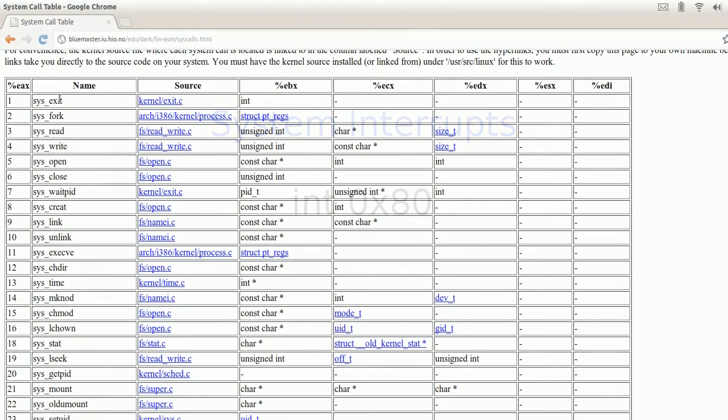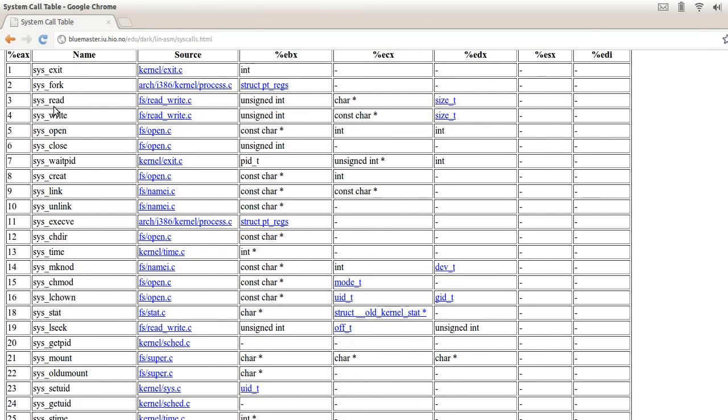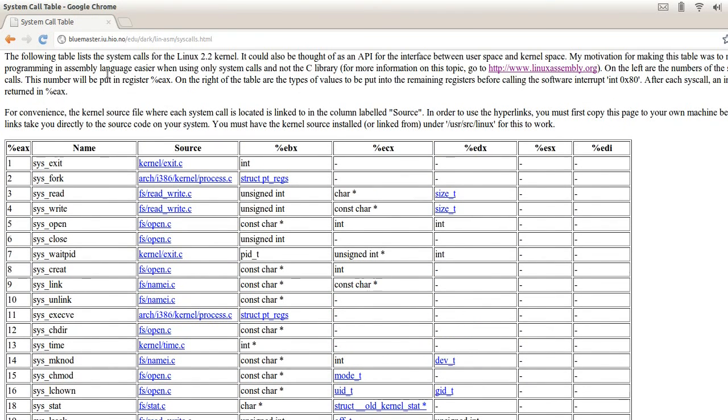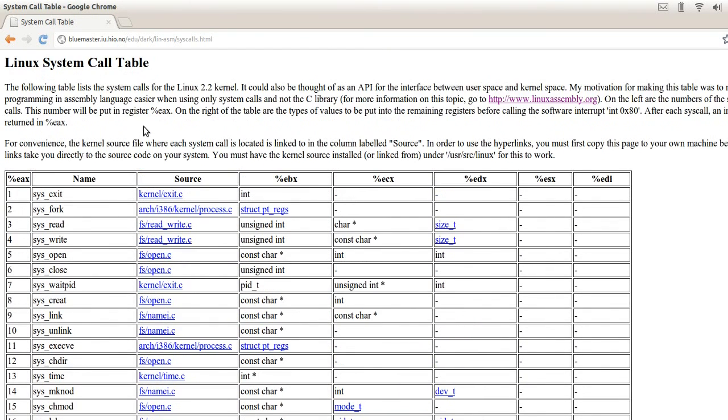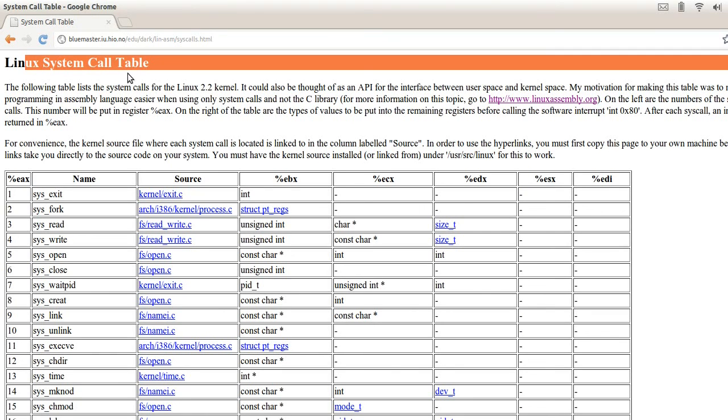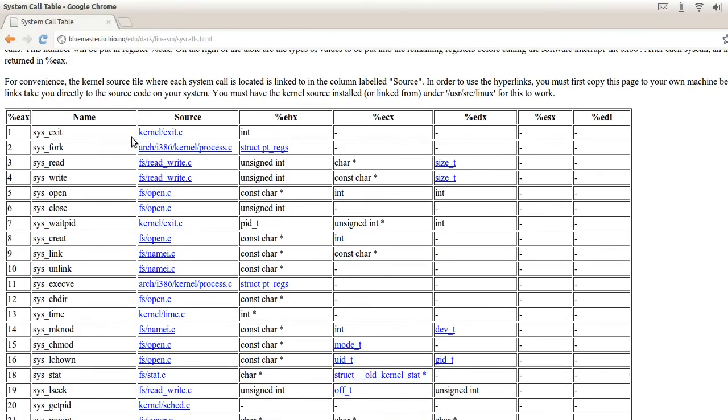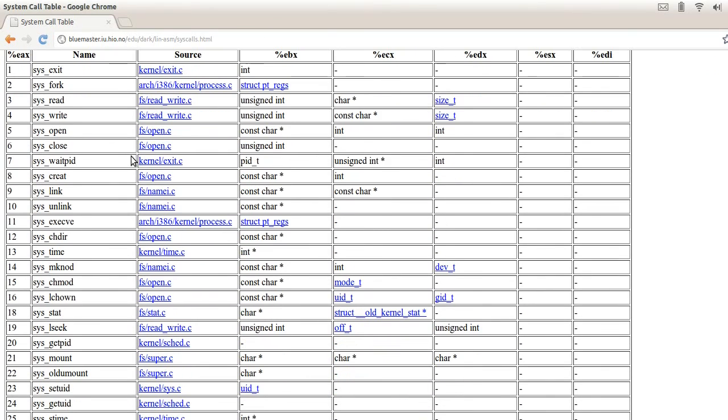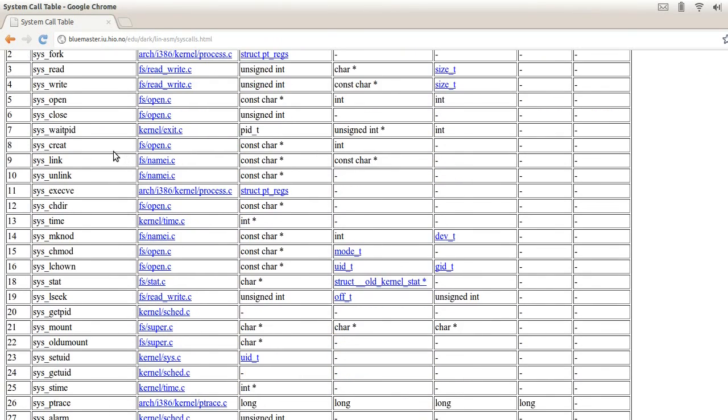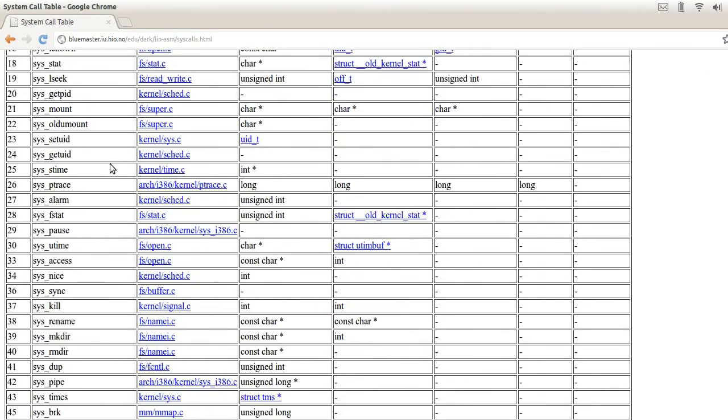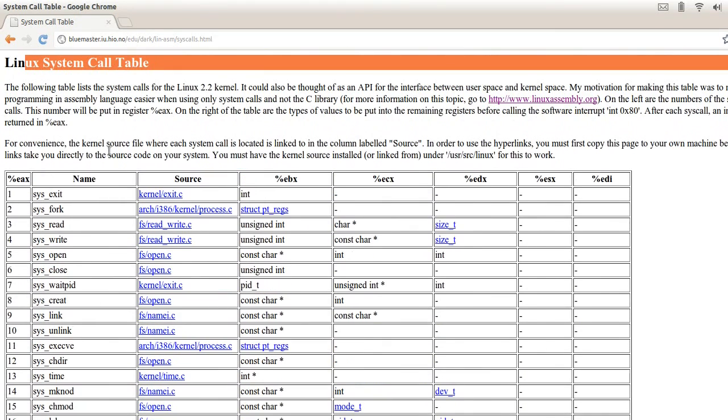There are several different types of system calls and each of these system calls have a unique identifier. As you can see, I did a quick Google search for Linux system calls and this was the first result. It displays a pretty good amount of information on Linux system calls.